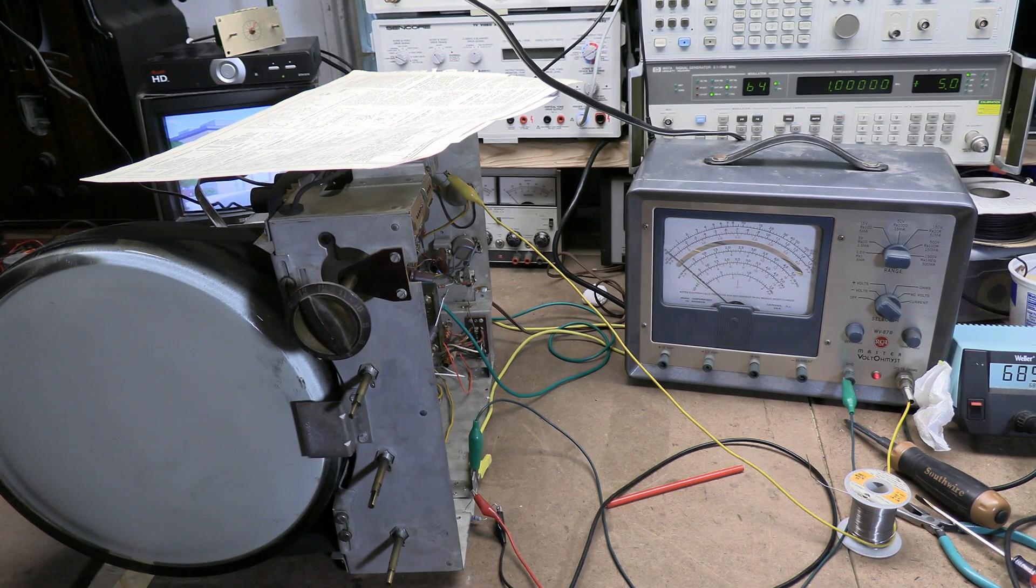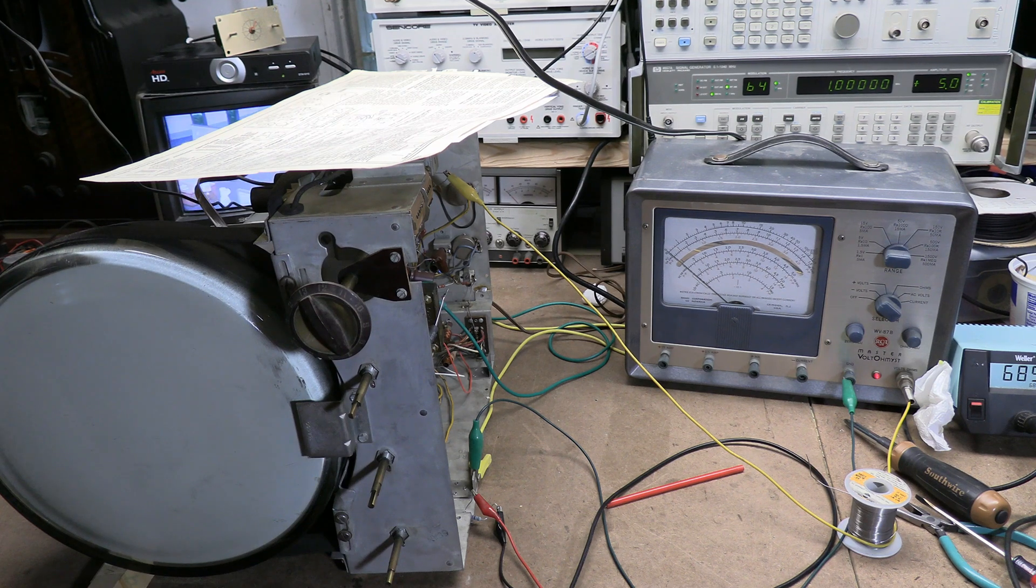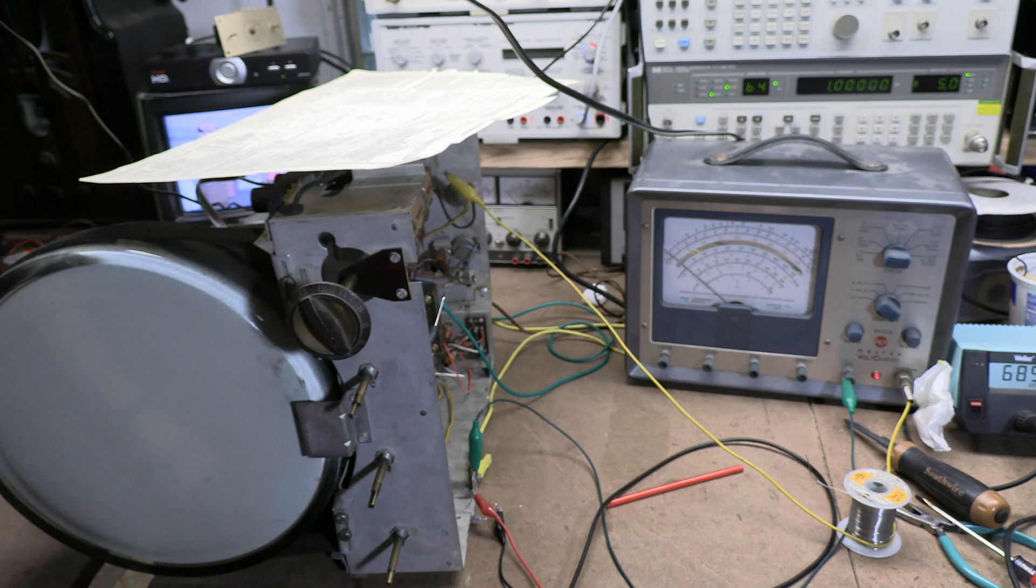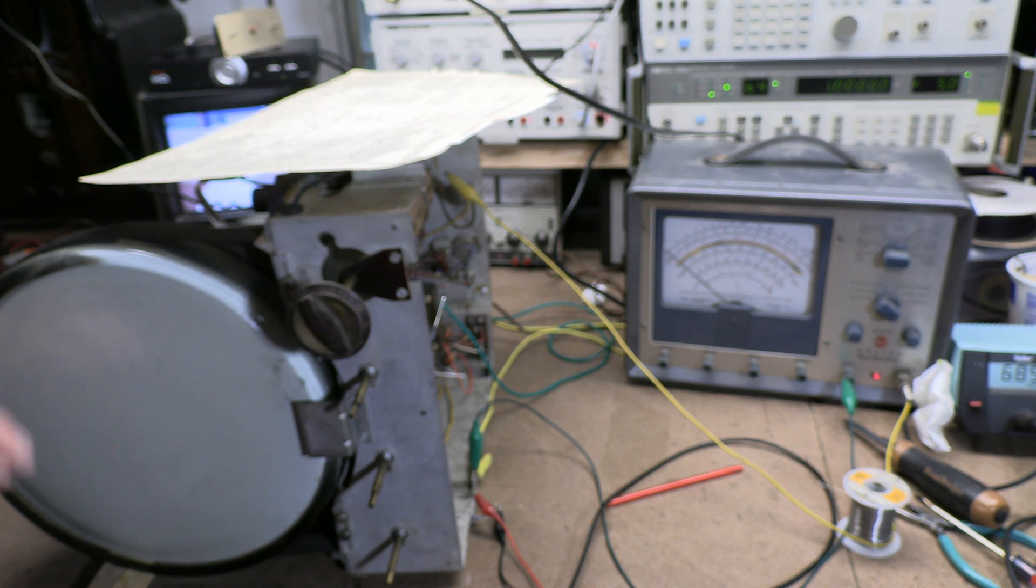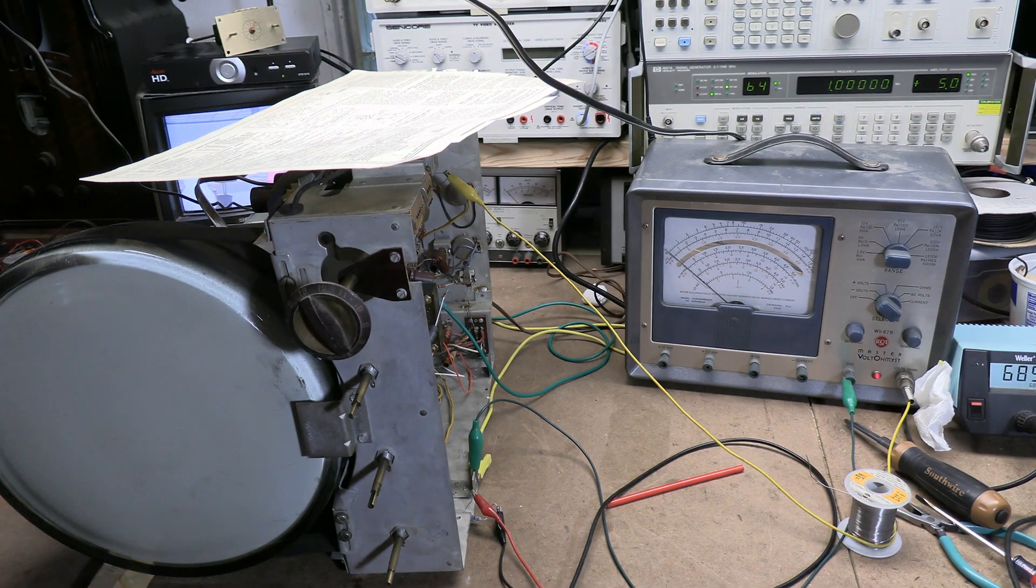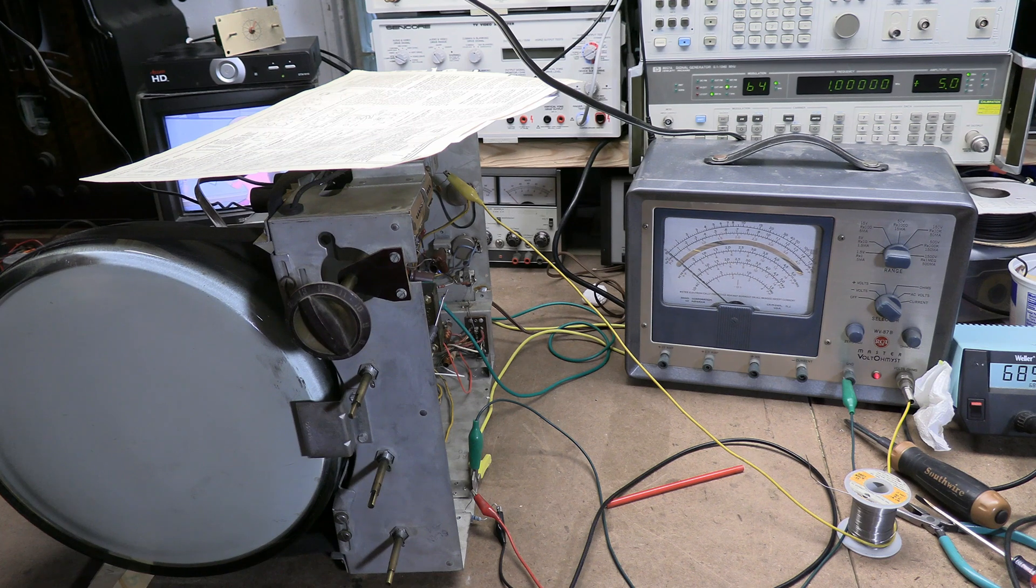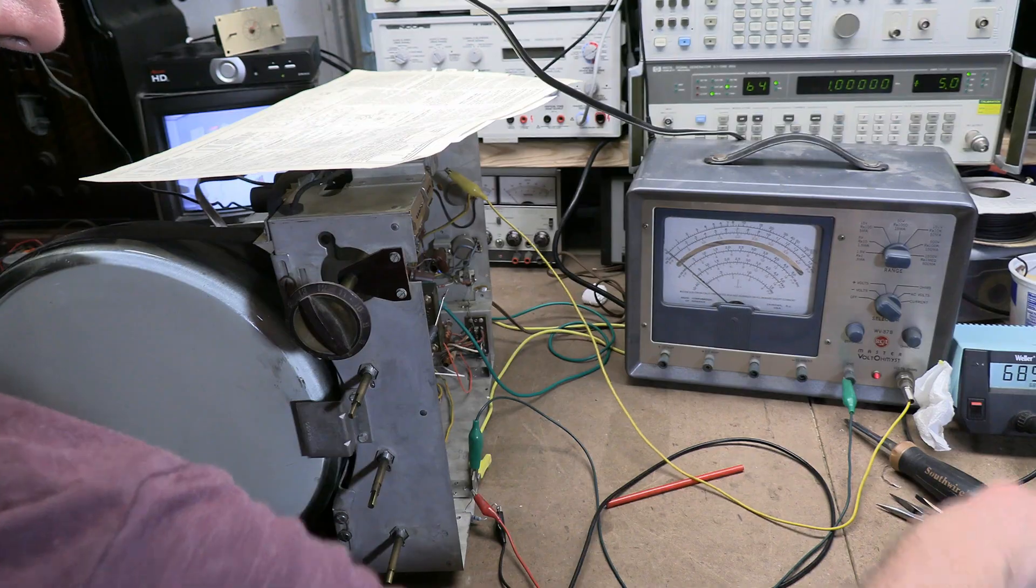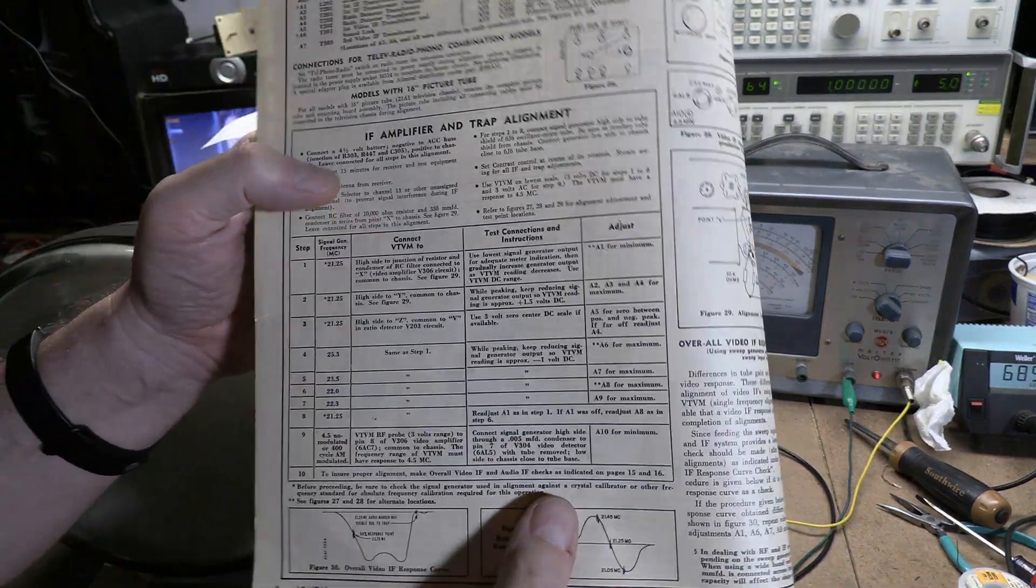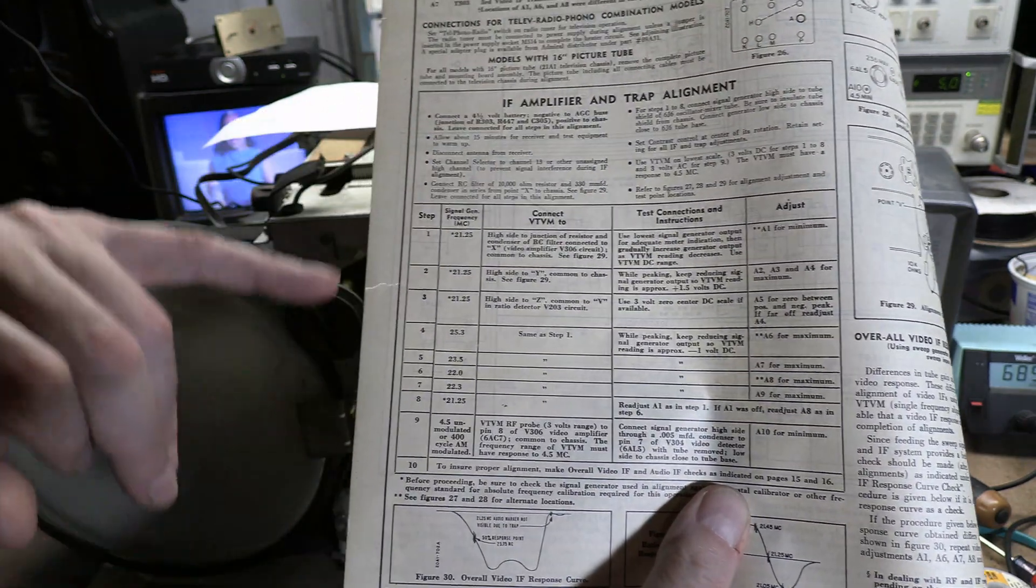So for the early RCA sets they used not the greatest circuit, but they were trying to avoid having to pay royalties or get into a legal bind. And then later sets used a gated beam type system, which we will talk about when we do a Predicta because they used it as well. It's something Zenith invented. Let's review the sound steps.